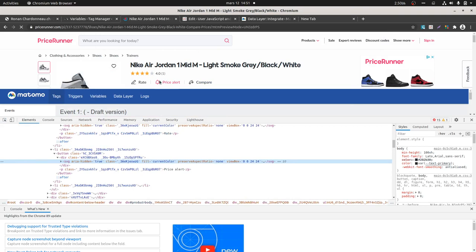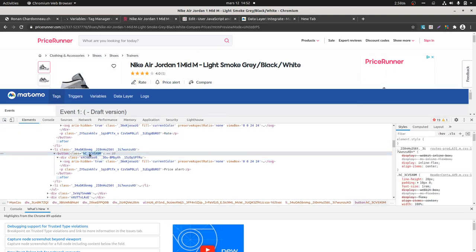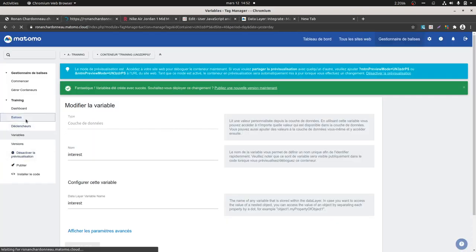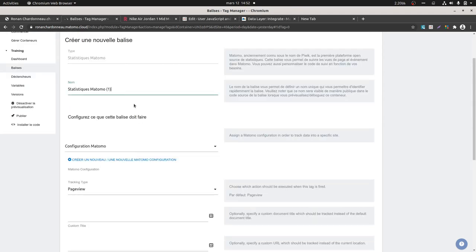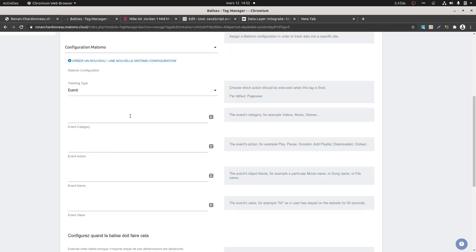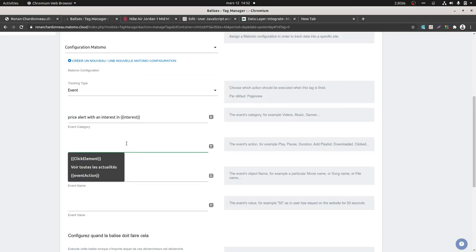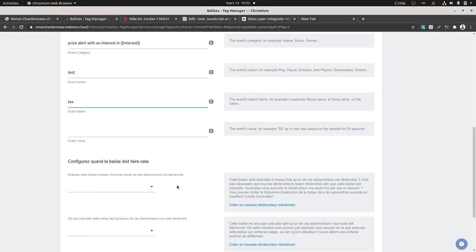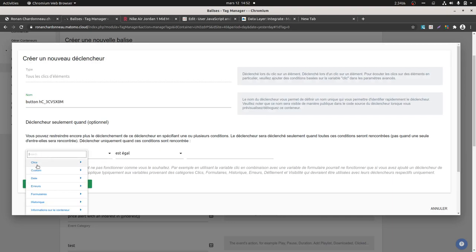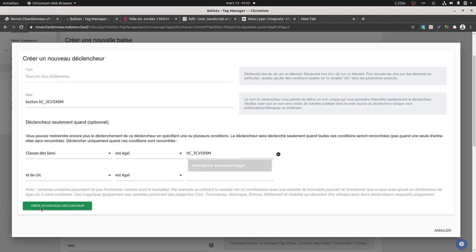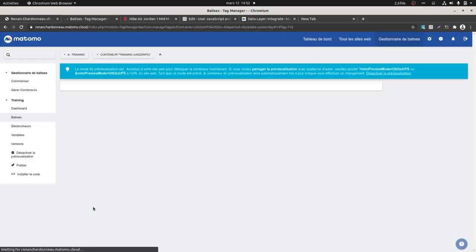We're going to consider that this is the class. Let me refresh my page and pick it back up. Now what I want is to send an event to Matomo, and I want to use the value of the data layer — which will of course be empty if I haven't clicked the given button, and which will be filled with the data if the data has been entered. So here it's a 'price alert' with an 'interest in', and then you can drop the content of your data layer in there. I create my trigger: when someone clicks on an element that is a button where the class equals this.